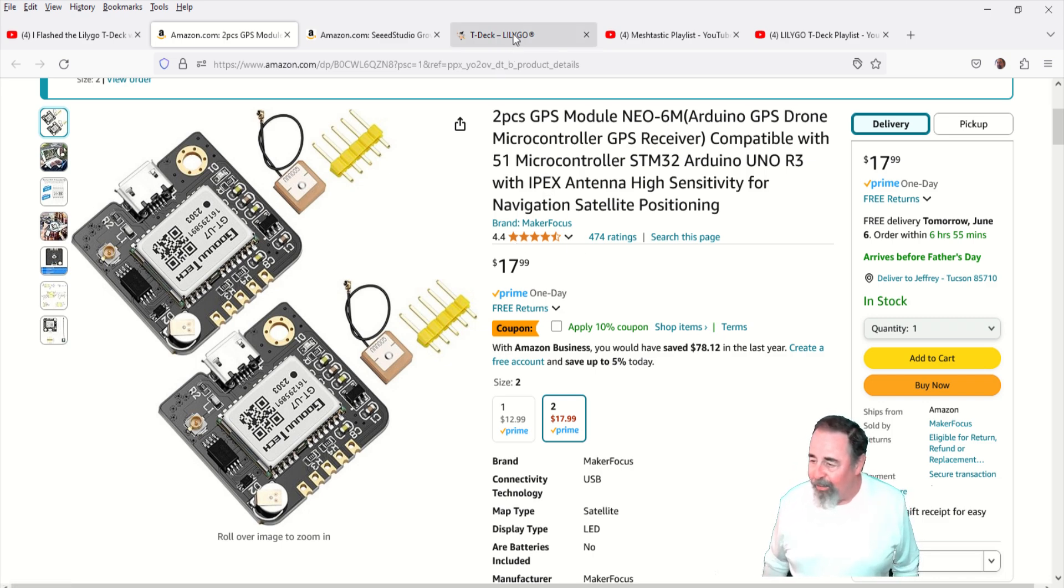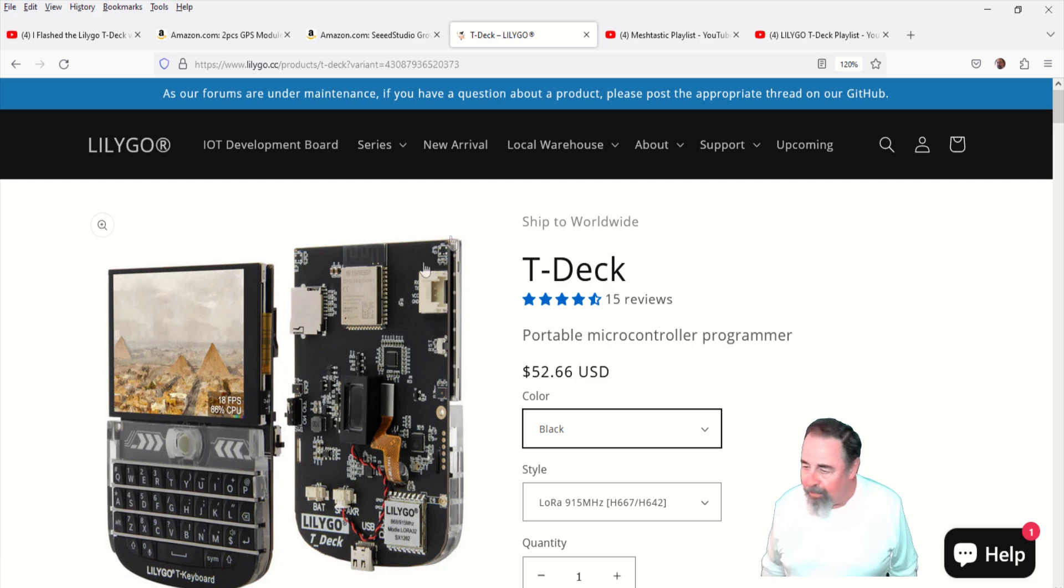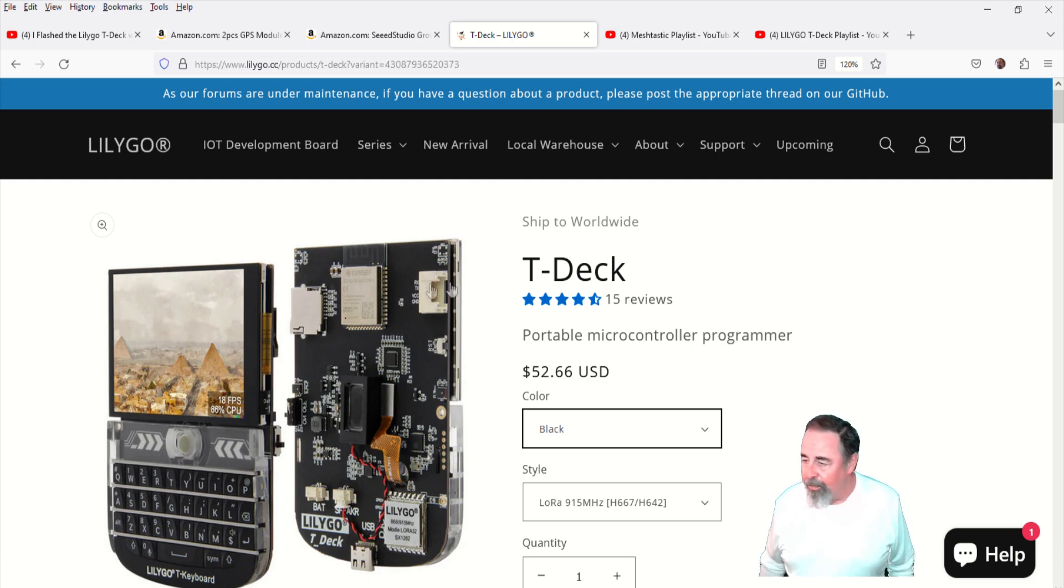There's a little Grove connector right there and it's labeled GND, VCC, RX, TX. We'll take a closer look at that.